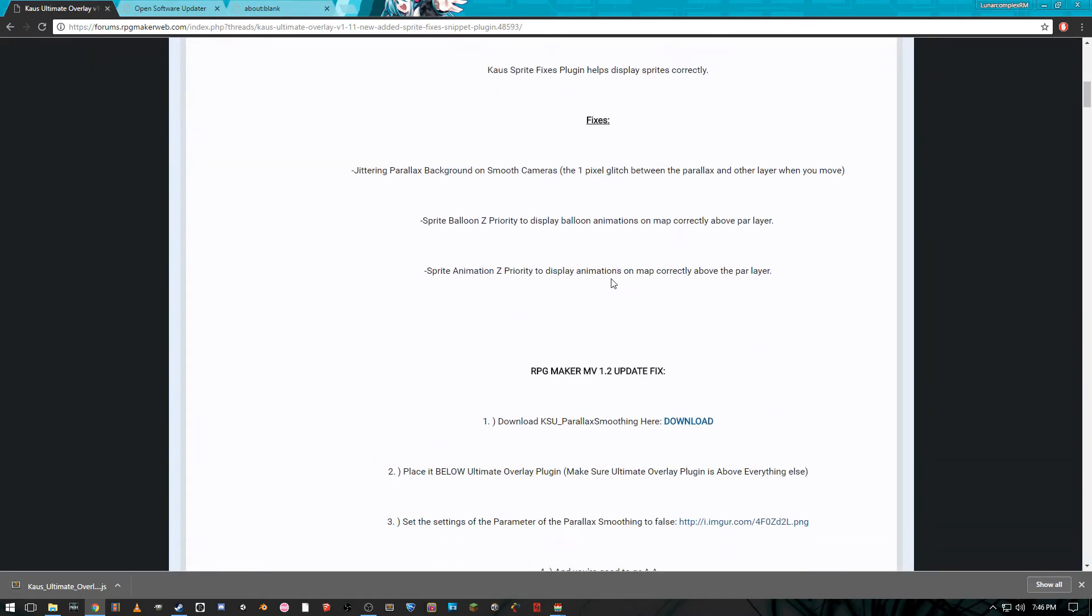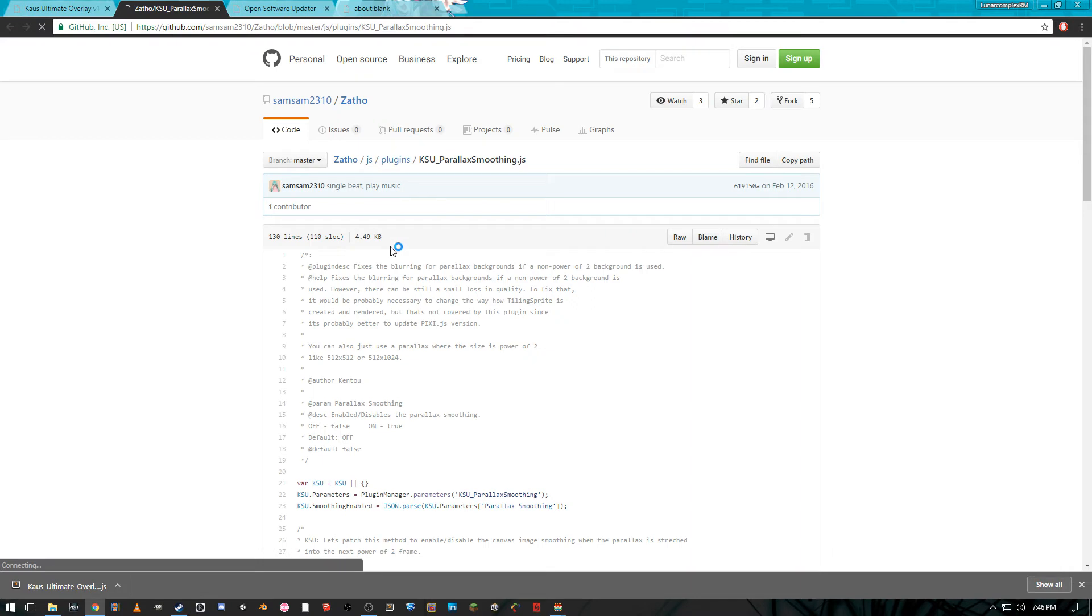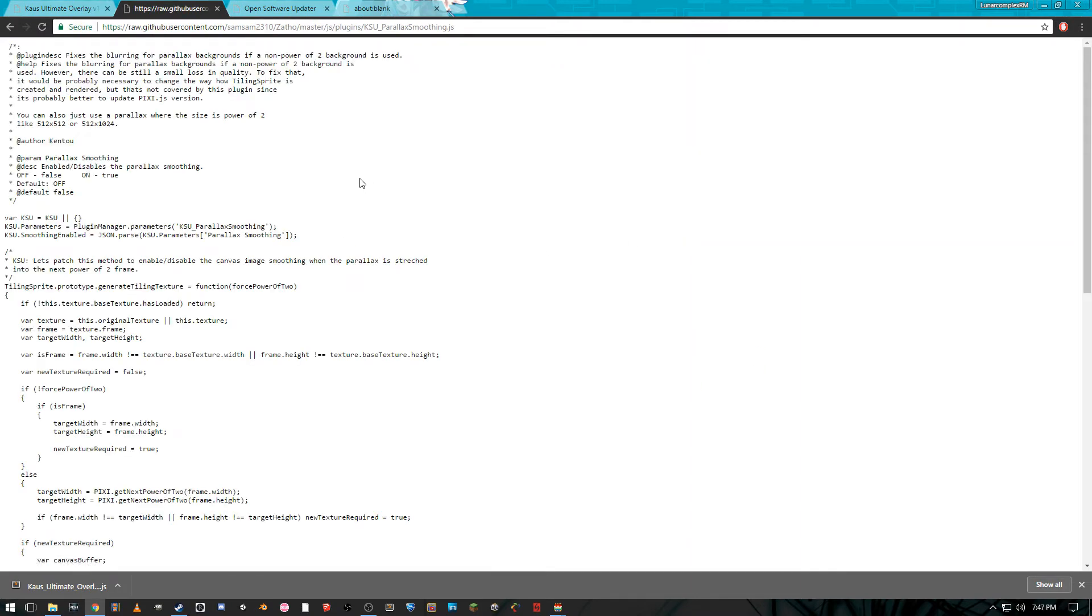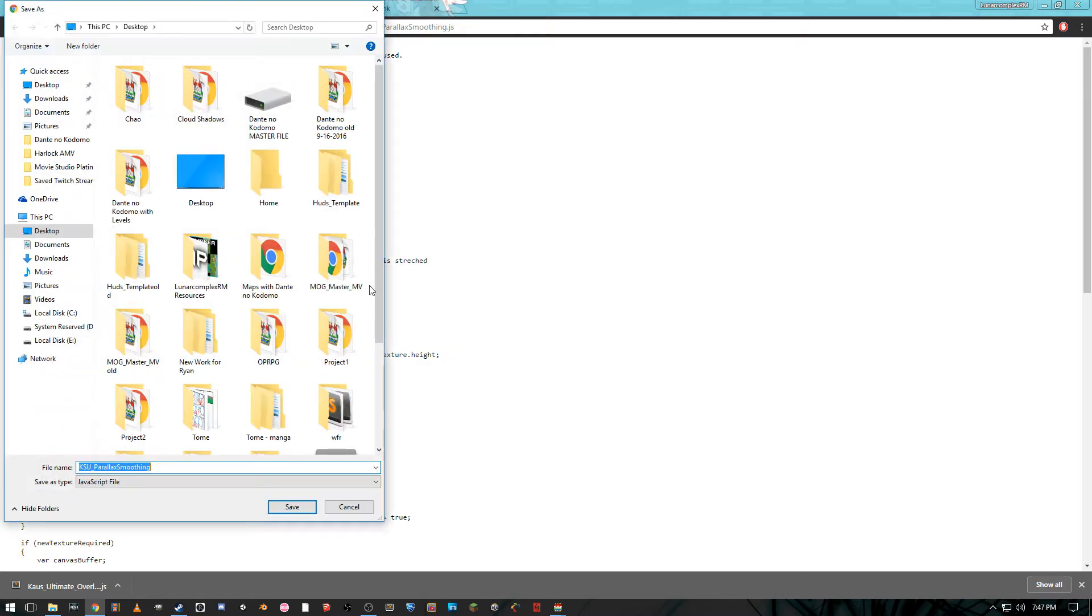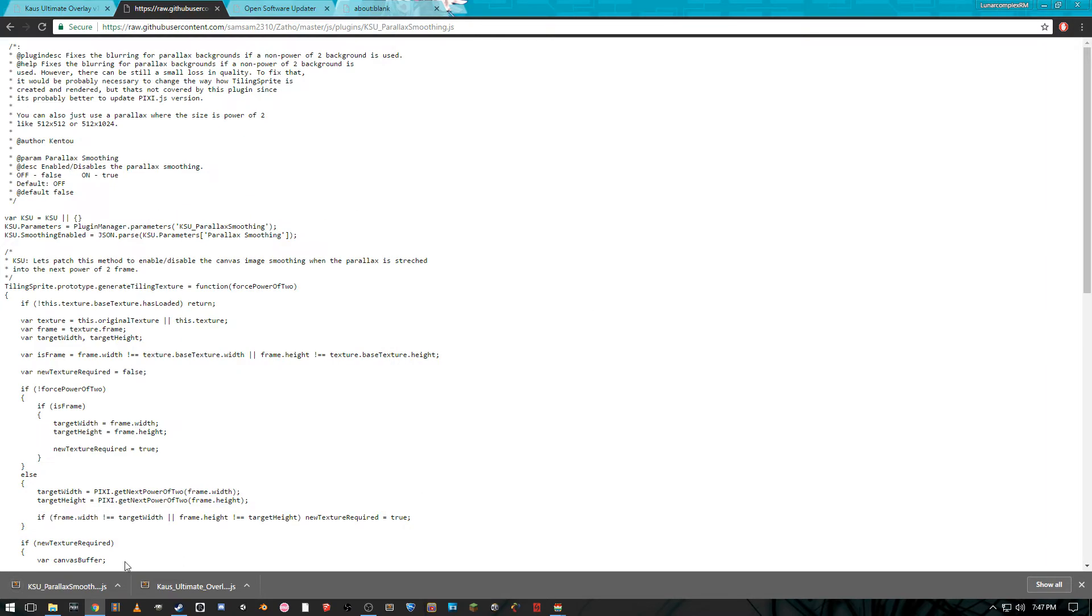And then we're gonna go and download this guy right here, the Parallax Smoothing, because with one of RPG maker MV's updates we have to in fact download this as well. And so this is the whole file here. You can just click raw, right click save as, and then we get our little file right here as a javascript file. So just go ahead and save that to the desktop for simplicity.